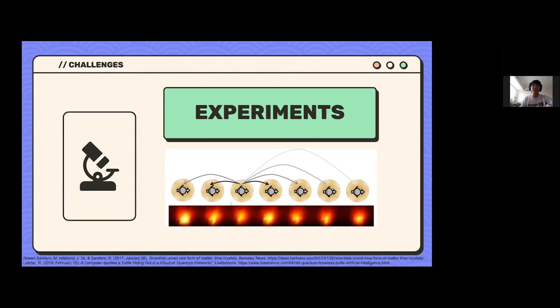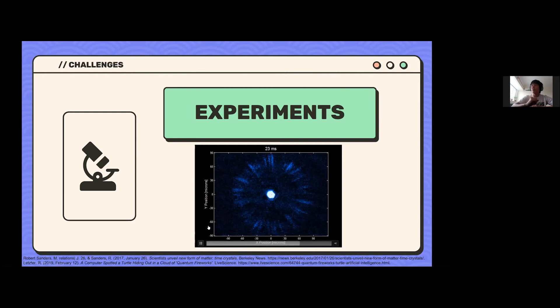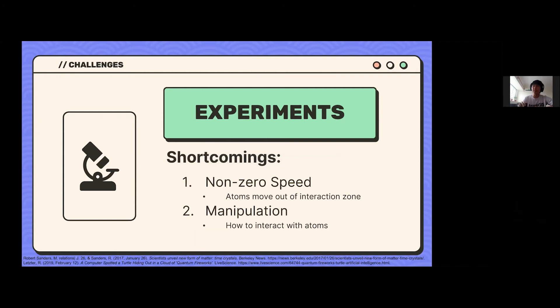Another cool thing you can do with cold atoms is quantum fireworks — trapped atoms at the center of some trap where, as you play around with the magnetic field, the atoms blow up in a showcase of quantum fireworks. But to do all these experiments, Doppler cooling is not enough for two reasons. First, the atoms have non-zero speed and will eventually move out of your interaction zone. Second, in terms of manipulation, we still haven't discussed how we actually interact with atoms to perform such experiments.